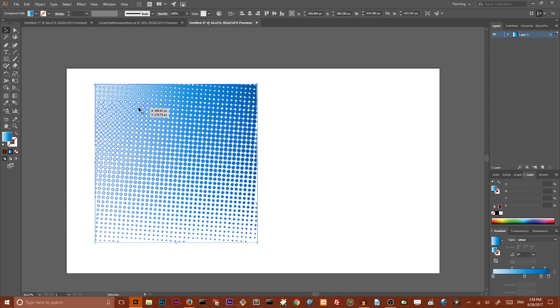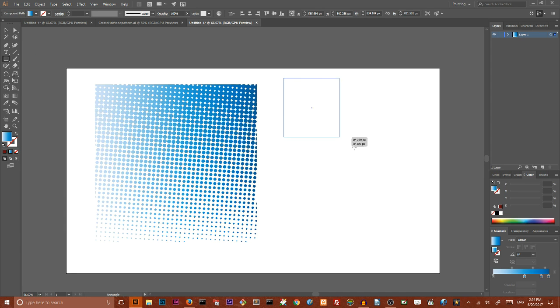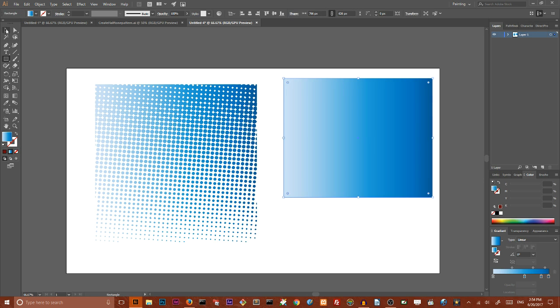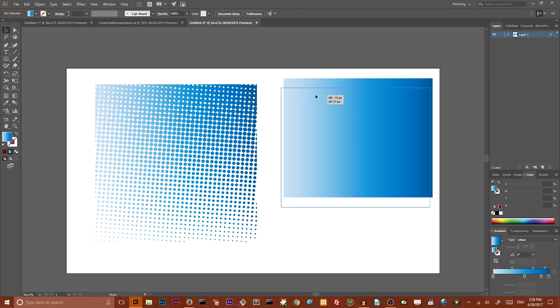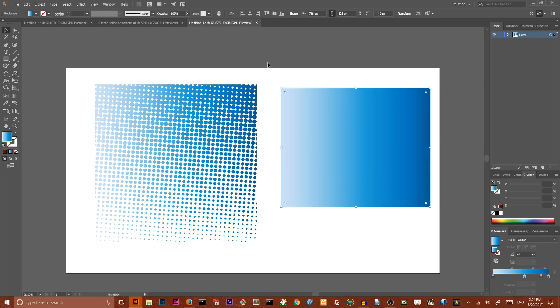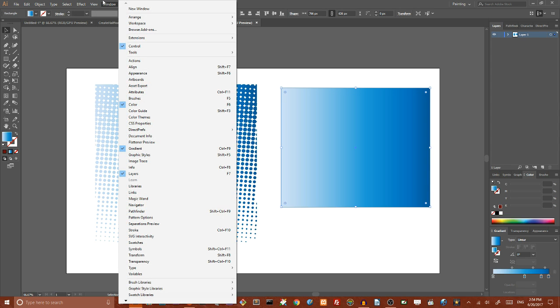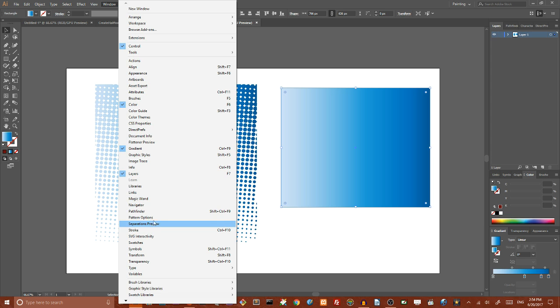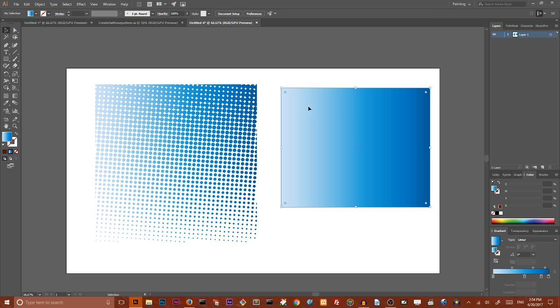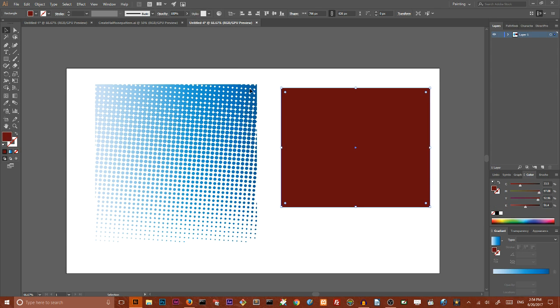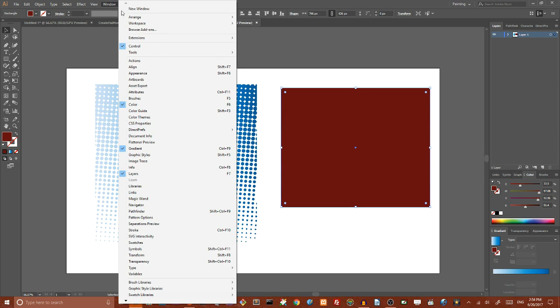You can use it and it's very simple, but I also want to show you another technique. It's not a halftone in the strict meaning of the word, but it could be far more powerful. You can even create an Escher pattern with this technique. First of all, create a rectangle.